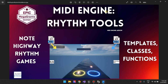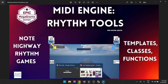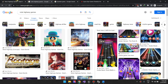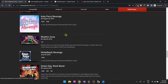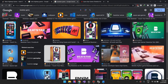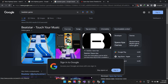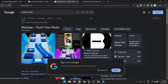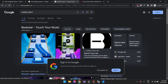Hi guys, welcome to the Midi Engine Rhythm Tools introductory tutorial that will show you how to use this note highway template, classes and functions. It helps you build note highway types of rhythm games — like Guitar Hero, Rhythm Zone, Tap Tap, Beatstar — these types of games where you have nodes rushing towards you and you have to press a button to get a score.